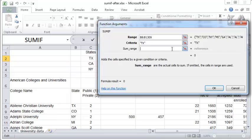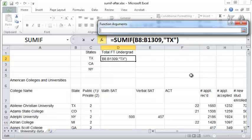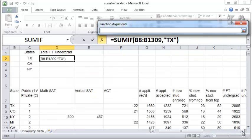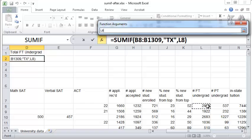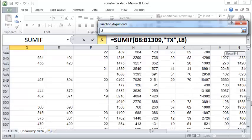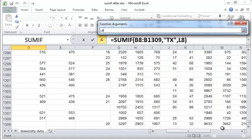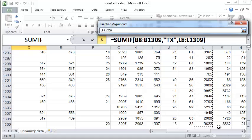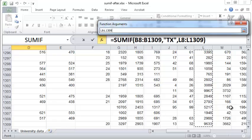Finally, you need to specify the sum range. What is the range of cells that you need to be summed up or added? And that, in this case, is the full-time undergraduate cells in column L. So again, click on the first one and scroll all the way down. And now press SHIFT and click the last cell in the L column. And the entire range is selected for you.